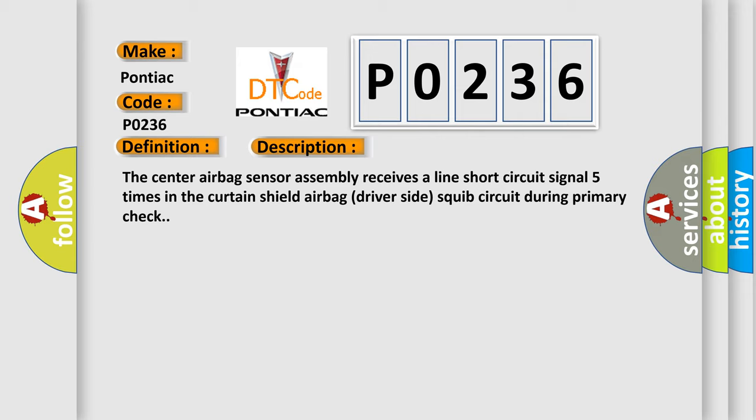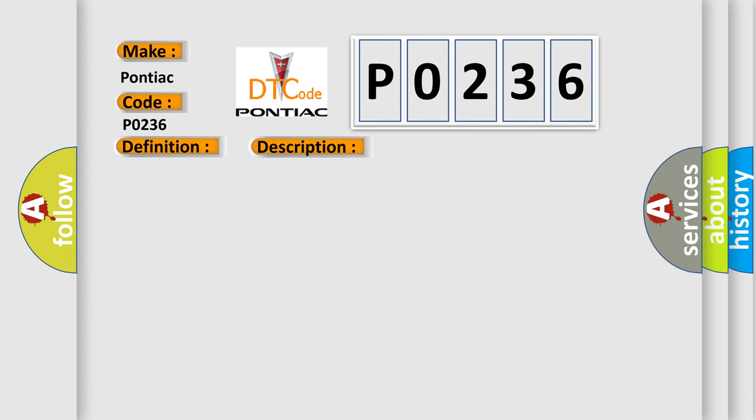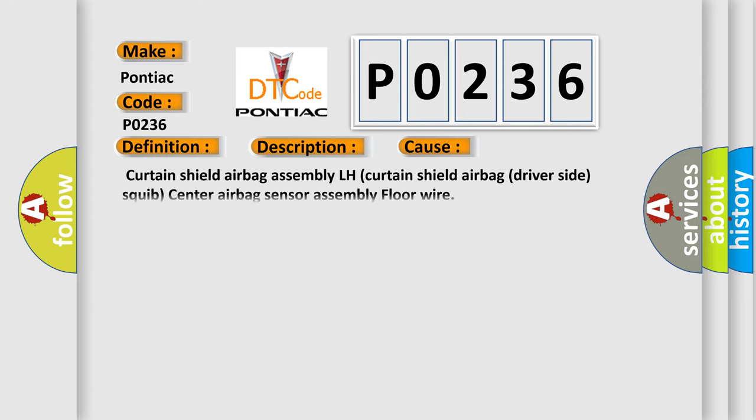This diagnostic error occurs most often in these cases: curtain shield airbag assembly LH, curtain shield airbag driver side squib, center airbag sensor assembly, or floor wire.